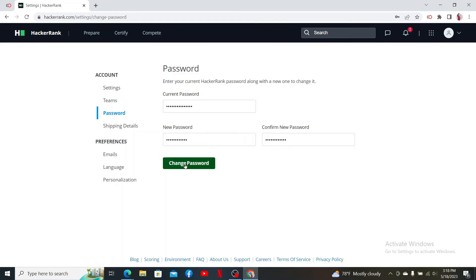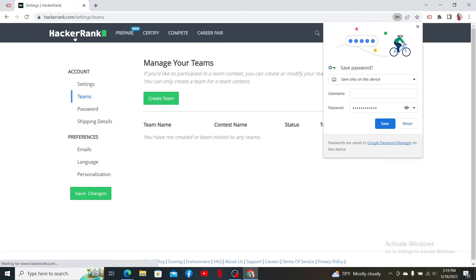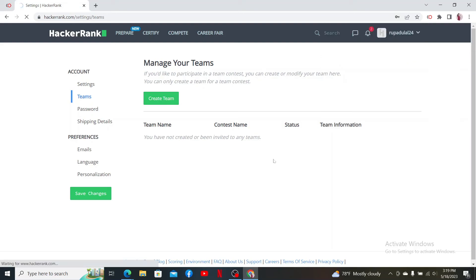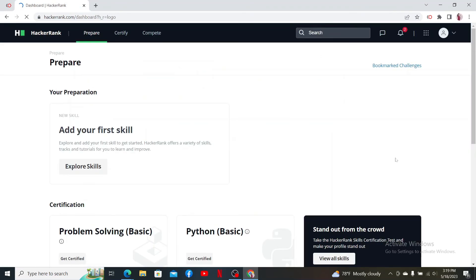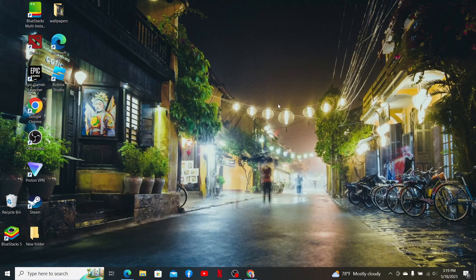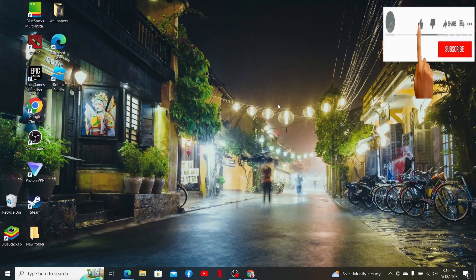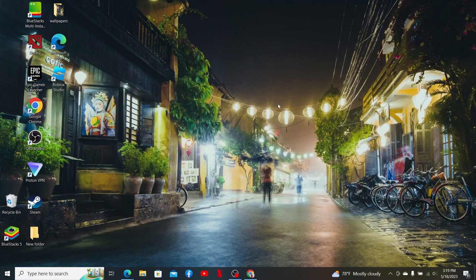After filling in all of the password boxes, click the Change Password button. Soon after you do that, you'll be able to change your HackerRank account's password. That is how you can easily do it. If the video was helpful to you, go ahead and give us a thumbs up. I'll soon be back with more videos like this. Thanks for watching.